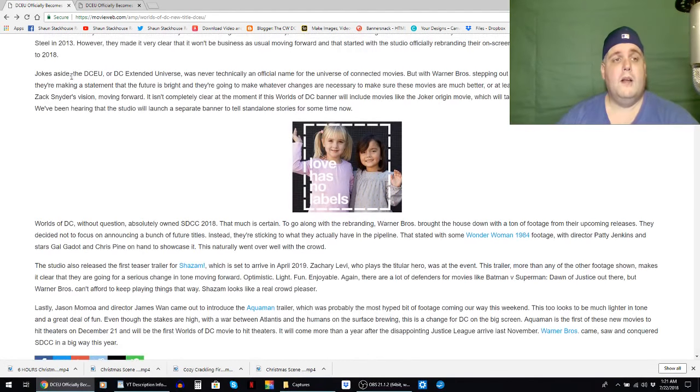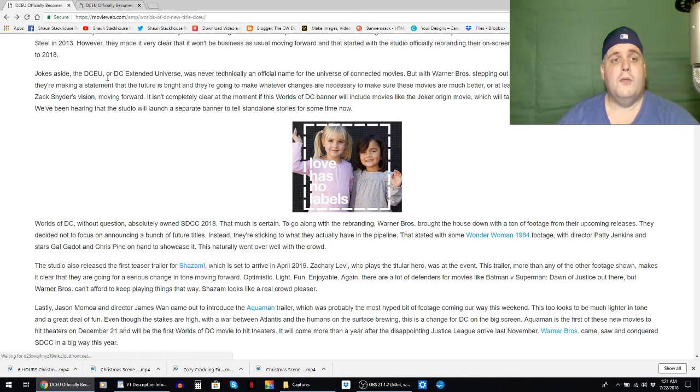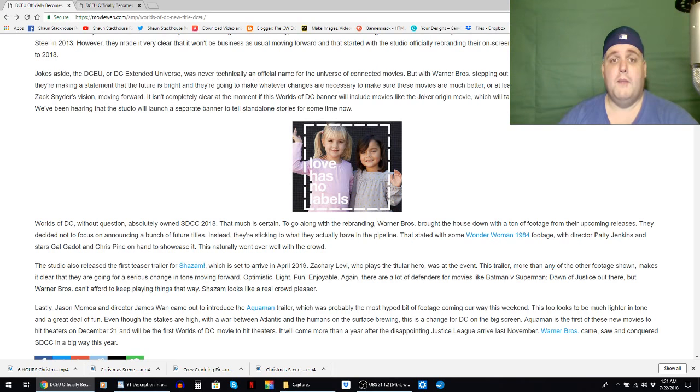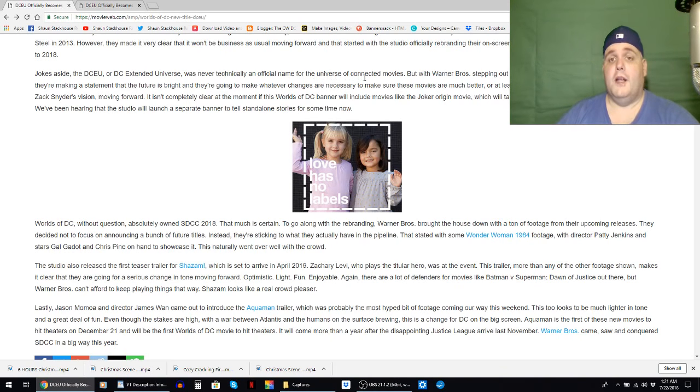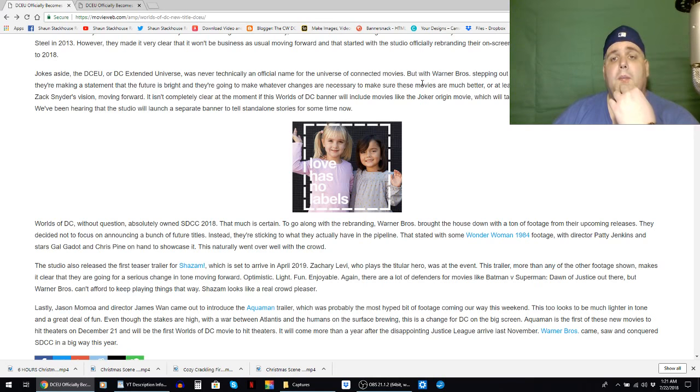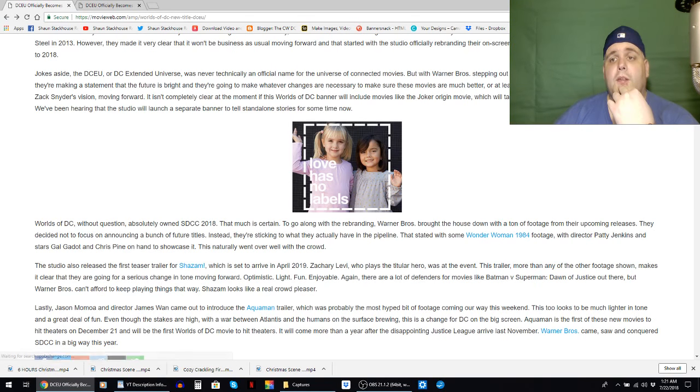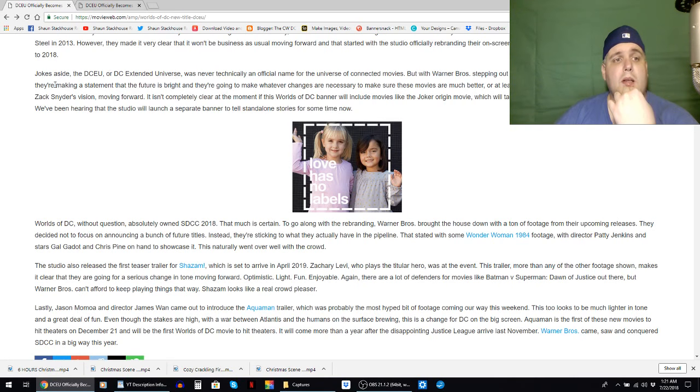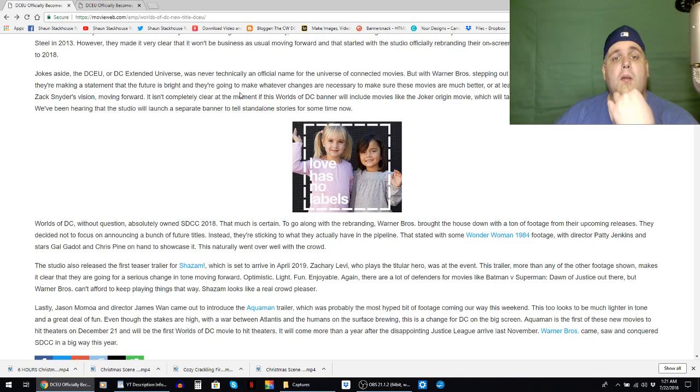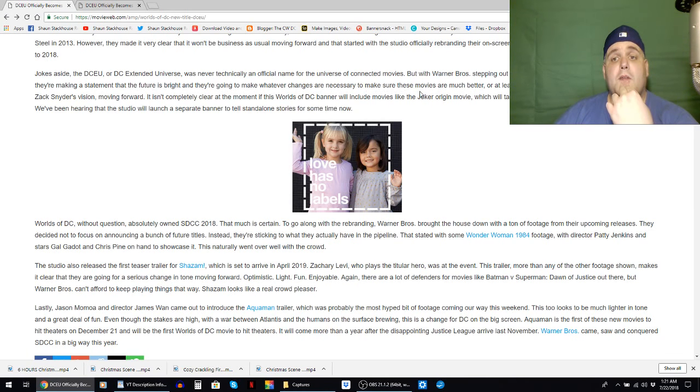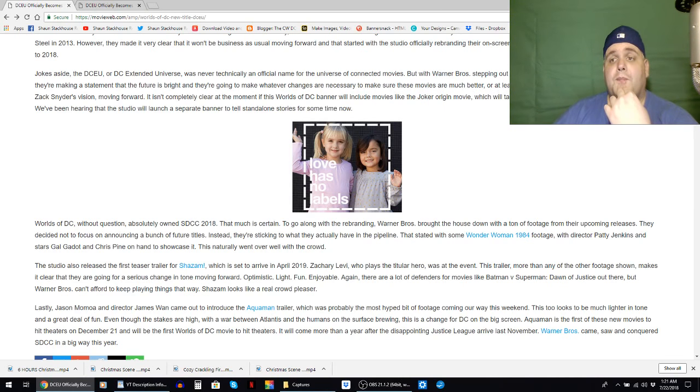Rest in peace DCEU 2013 to 2018. Jokes aside, the DCEU or DC Extended Universe was never technically an official name for the universe of connected movies, which is true. But with Warner Brothers stepping out and giving it an official title with Worlds of DC, they're making a statement that the future is bright and they're going to make whatever changes are necessary to make sure these movies are much better or at least less divisive.